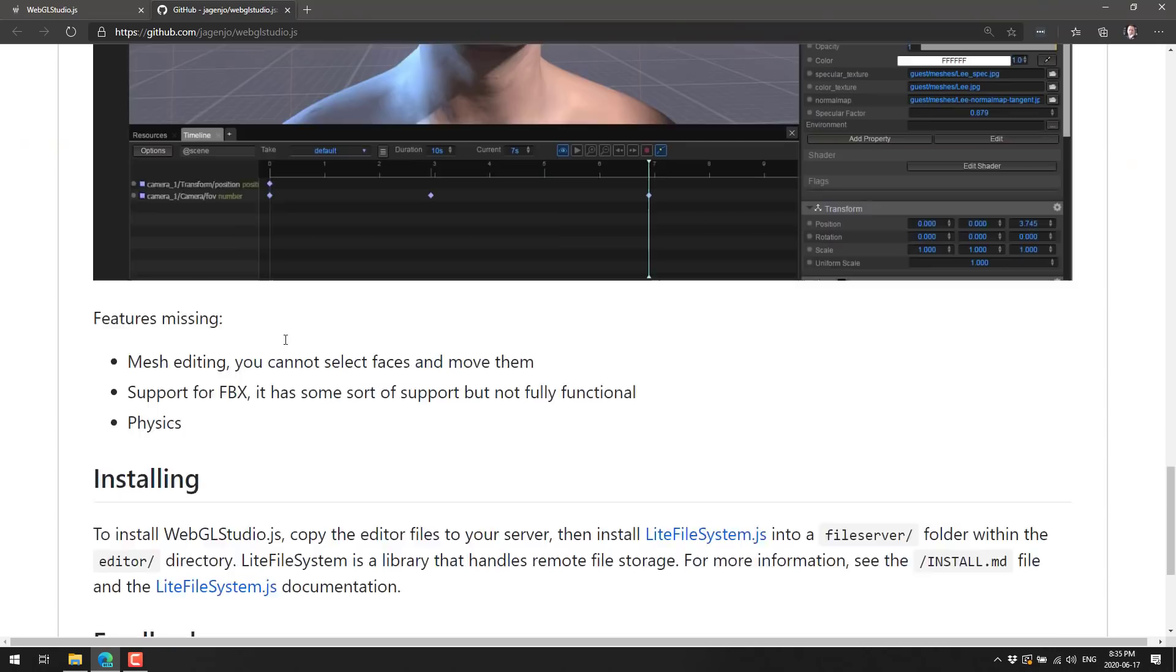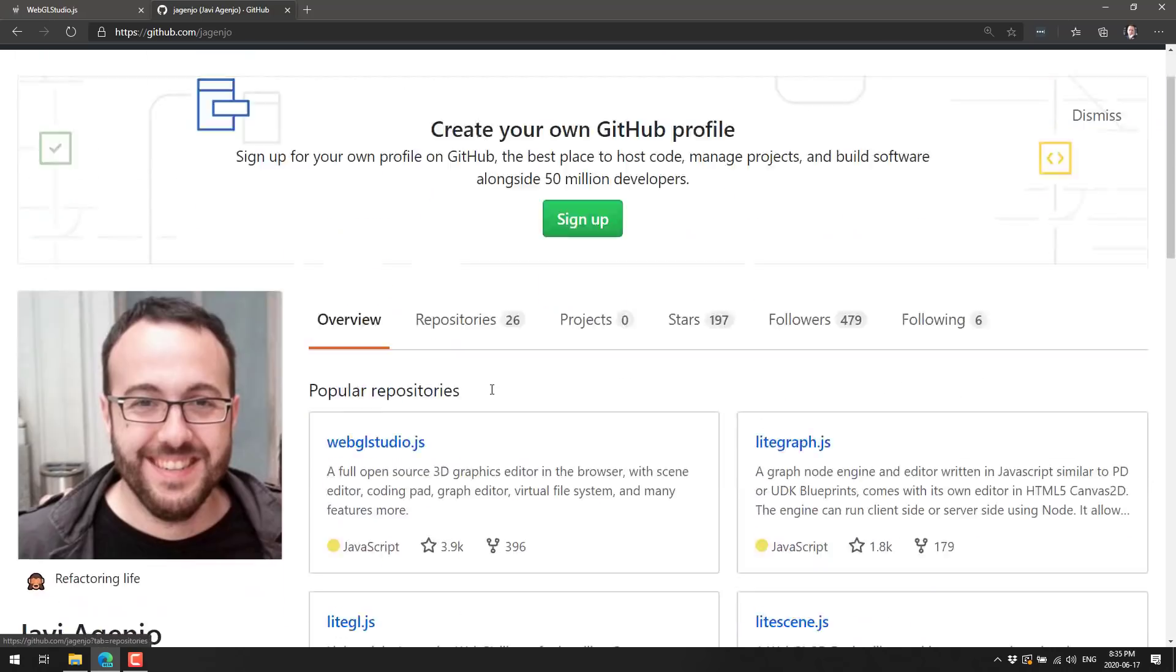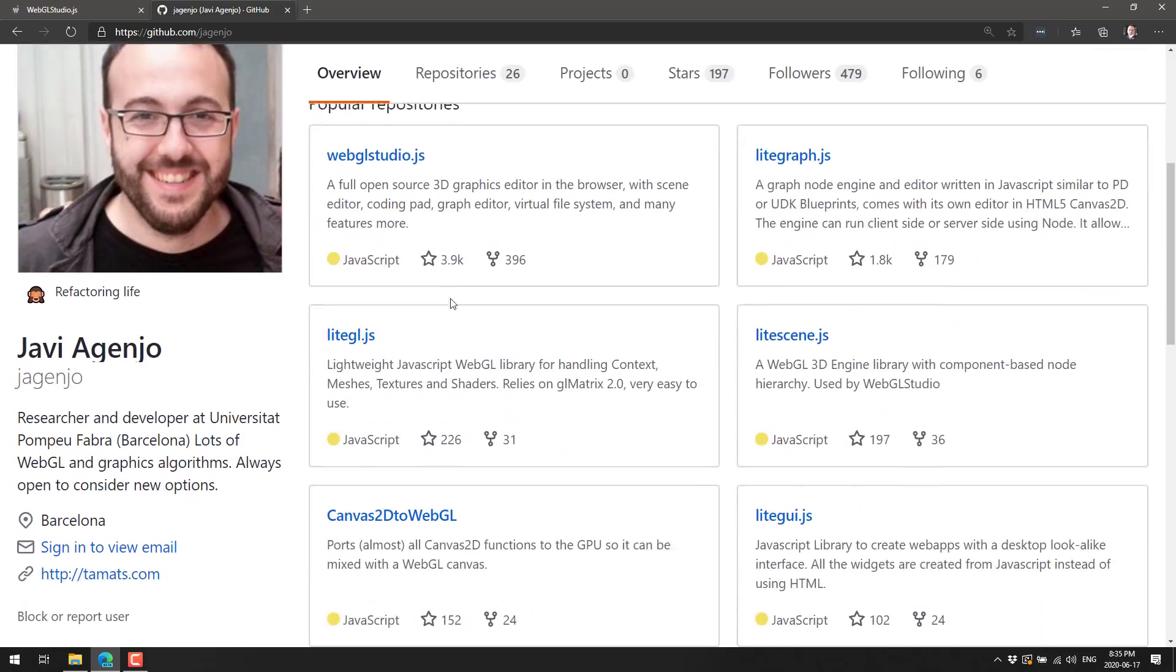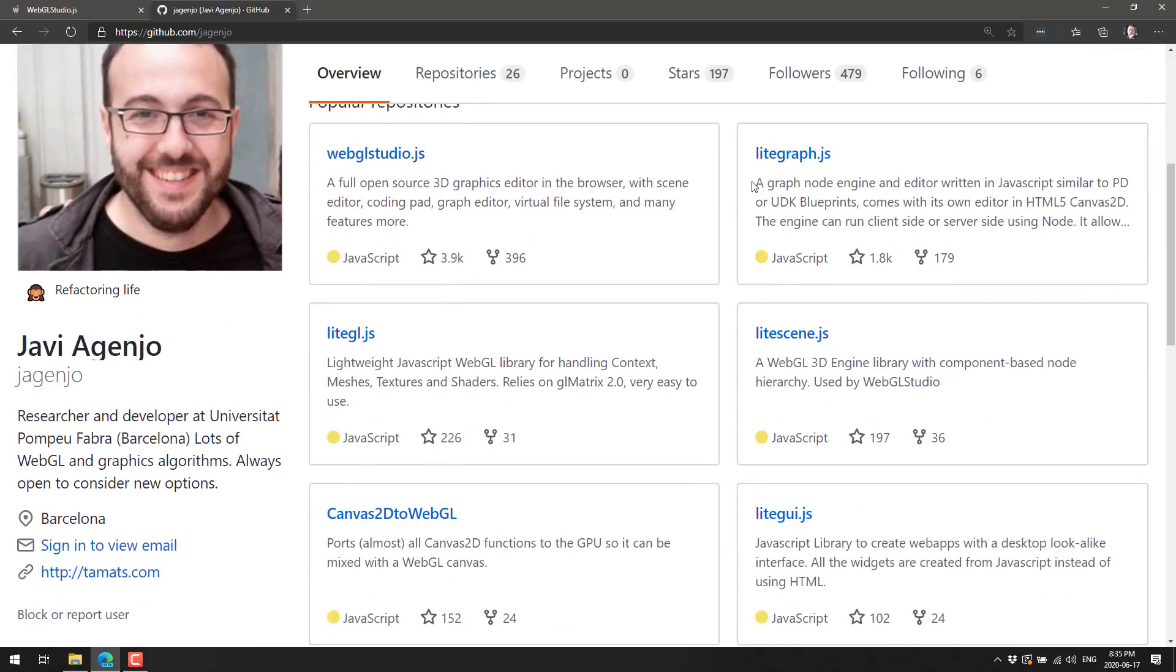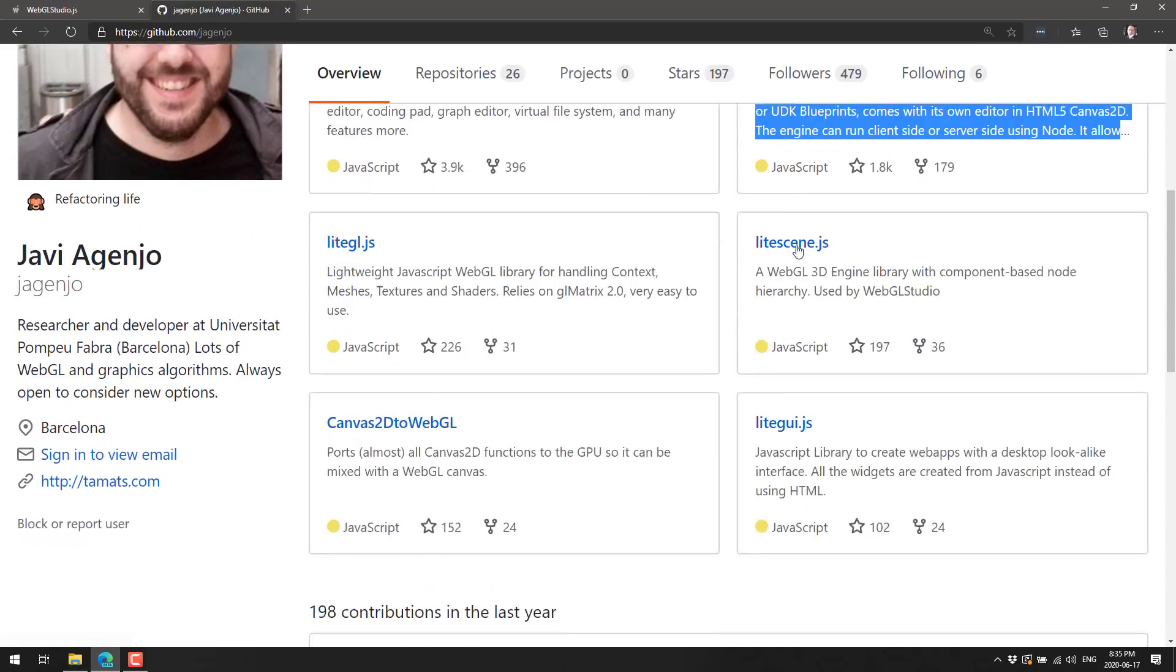Now you may have noticed there's all these kinds of dependencies. Well, those are all actually part of the same project. We've got here WebGL studio. That is the full editor we just saw in action. But they've also got their own library that could be used separately.